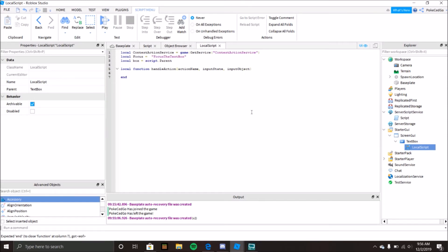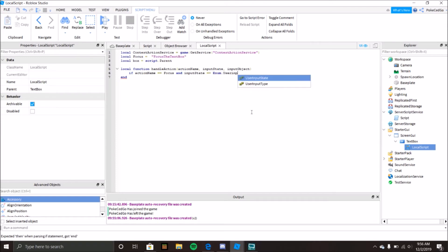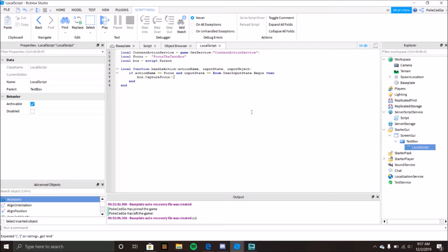So: if actionName == focus and inputState == Enum.UserInputState.Begin then — box:CaptureFocus(). What CaptureFocus does is it focuses on the text box so you can start typing immediately.